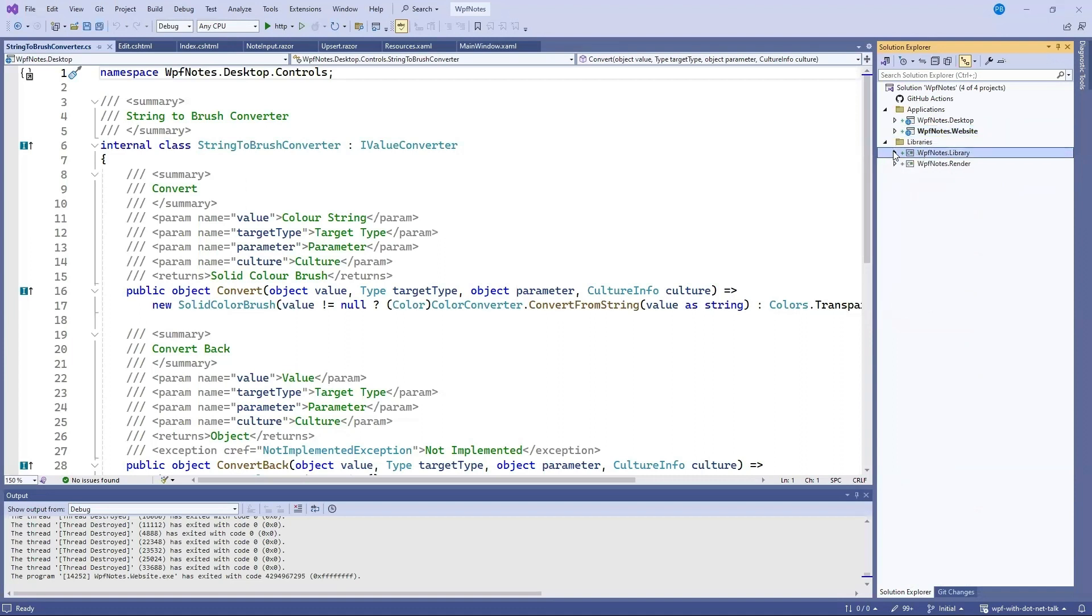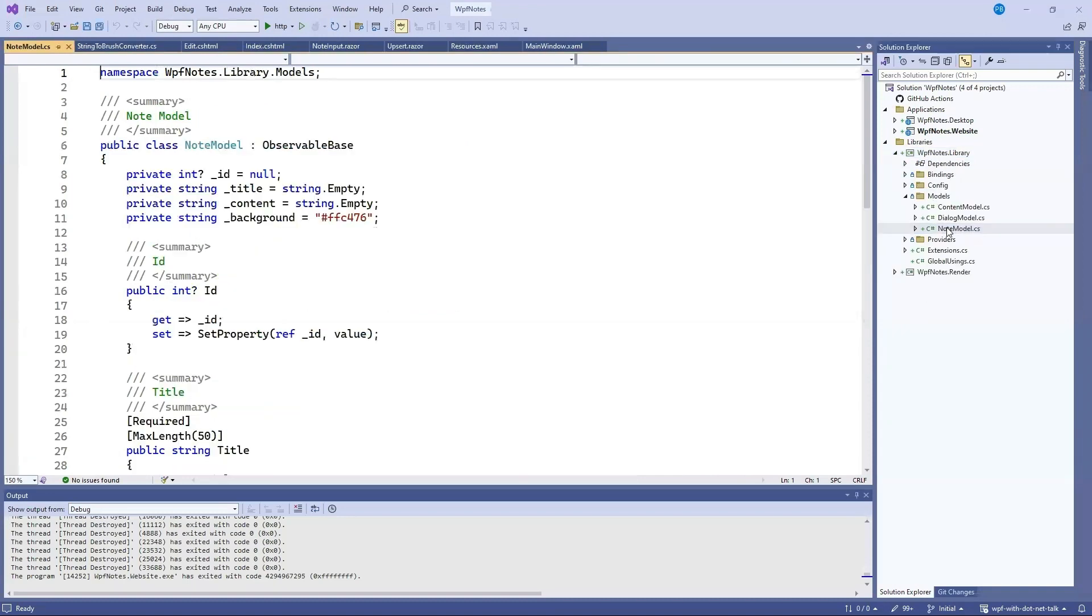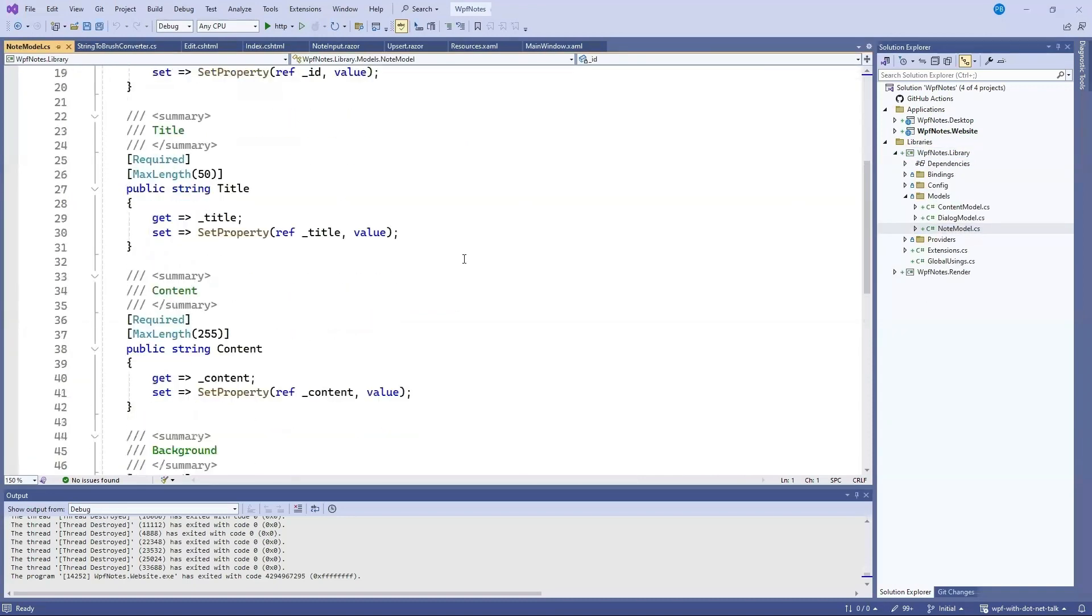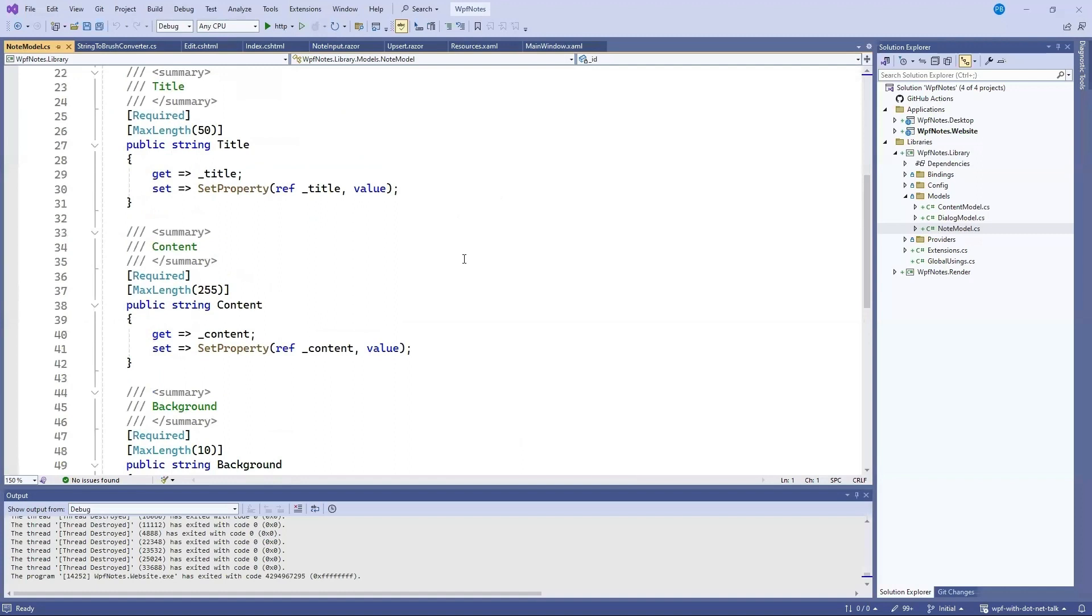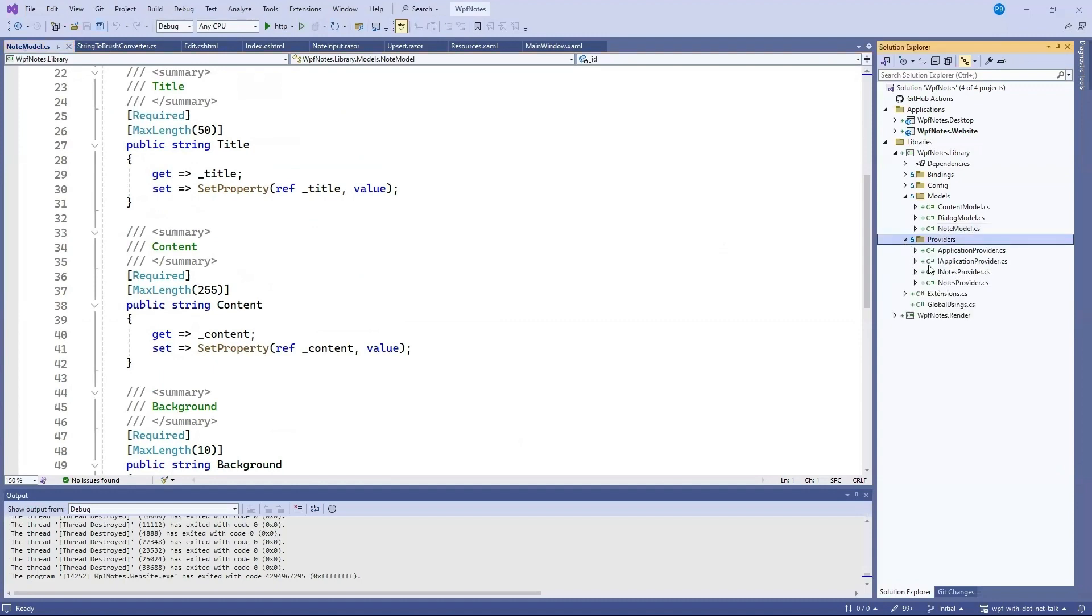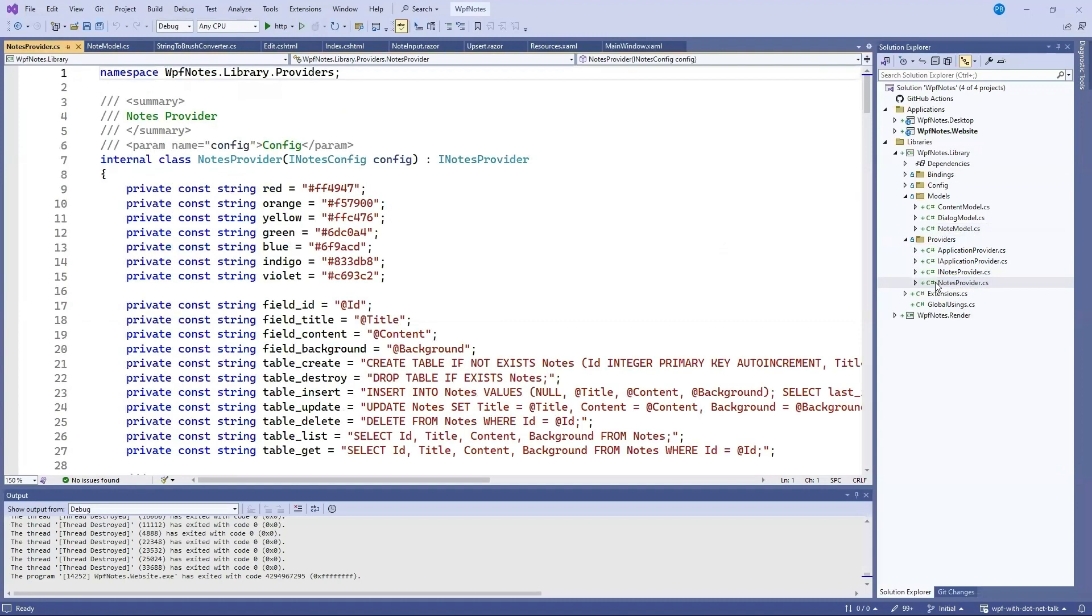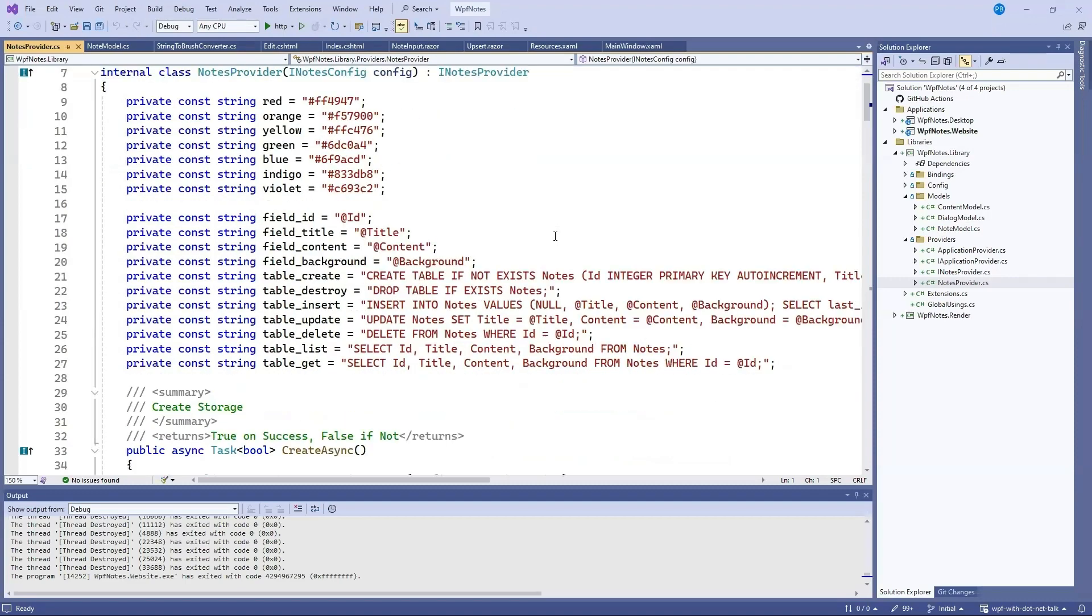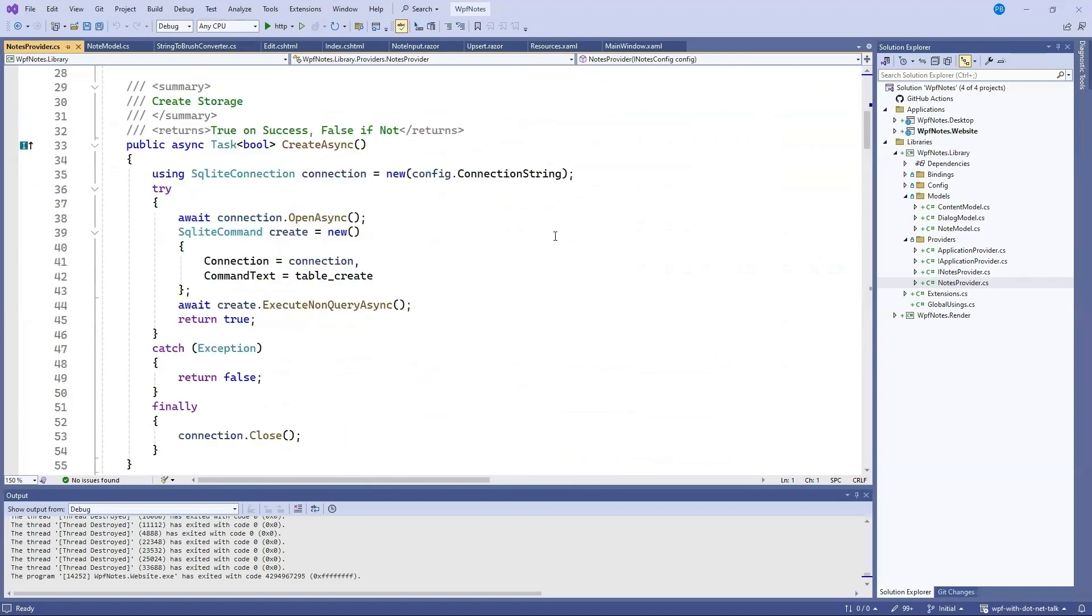So we open up this one. We have a model for our note. With some properties for the title, content and background. And that was what we've been bound to in our application. We also have an application provider and a notes provider. And this notes provider is using SQLite to store and load the notes. And it's also taking advantage of new features like the primary constructors from .NET 8 and C-sharp-12.